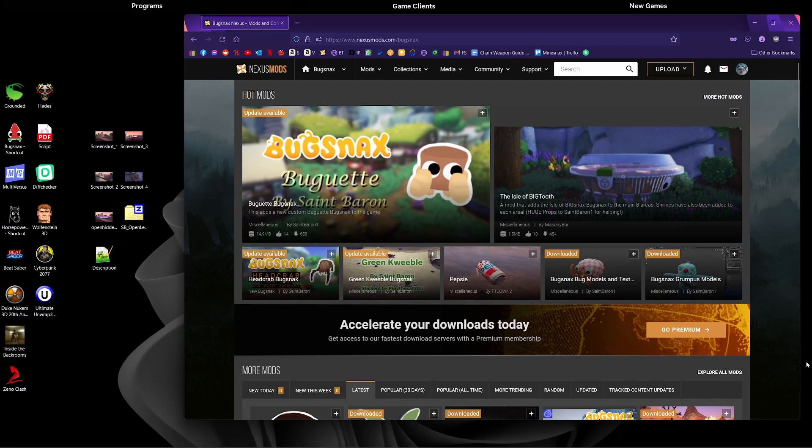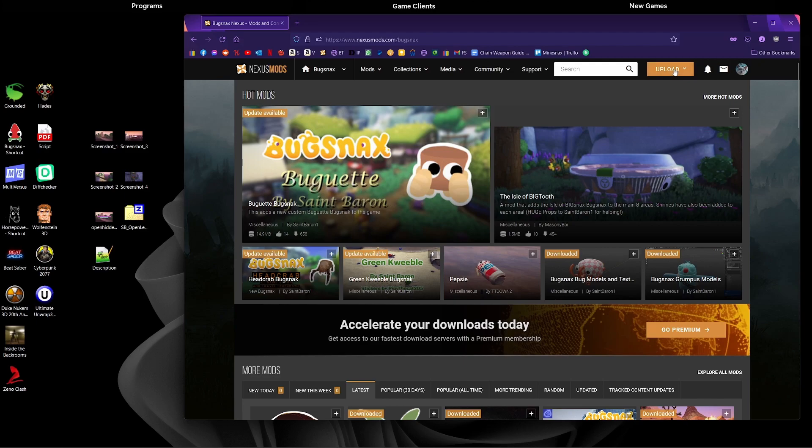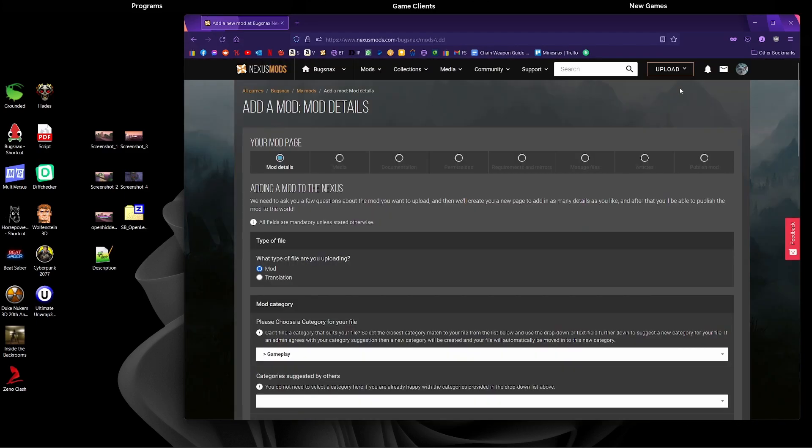Now we can see we're taken to the Bugsnax page on Nexus Mods. We're going to click this upload button here and then upload a mod, and we're taken to the page where we start putting in our information. The first thing we decide is are we uploading a mod or a translation. We're uploading a mod so we'll leave it like that.